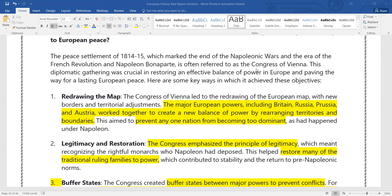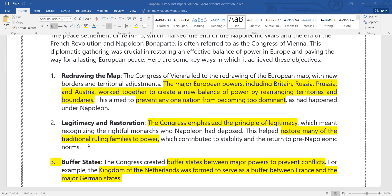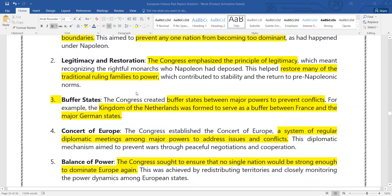Major European powers like Britain, Russia, Prussia, and Austria worked together to arrange a new balance of power and different boundaries, with smaller states being taken under the bigger states. Regarding legitimacy and restoration, the principle of legitimacy was emphasized and traditional family rules were restored for stability, ending the norms of Napoleon.